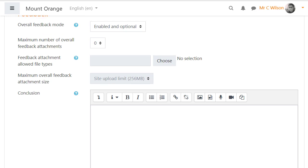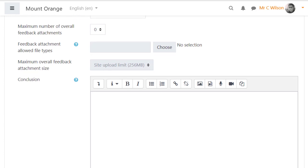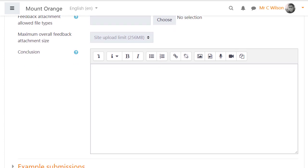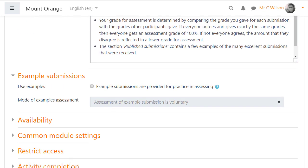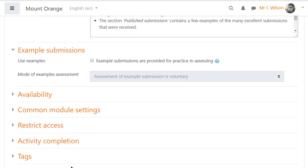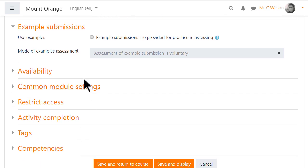Teachers can choose to add an overall conclusion and/or file attachments at the end of the workshop activity. Example submissions can be useful, especially if your students are new to a workshop and need practice assessing. You can add examples of good and less good work for students to review and decide how and when you want these example submissions to appear.